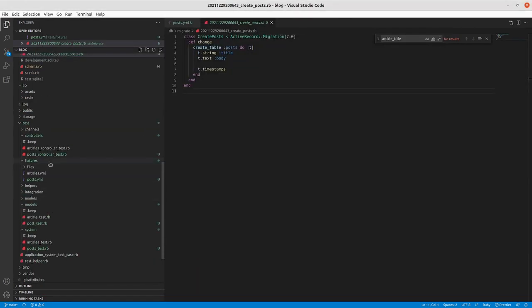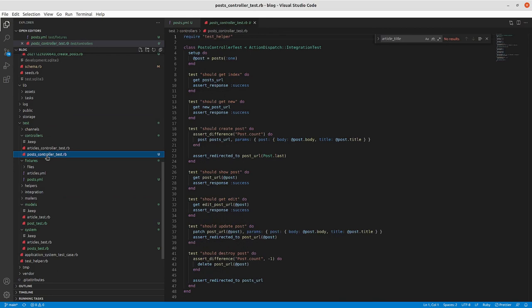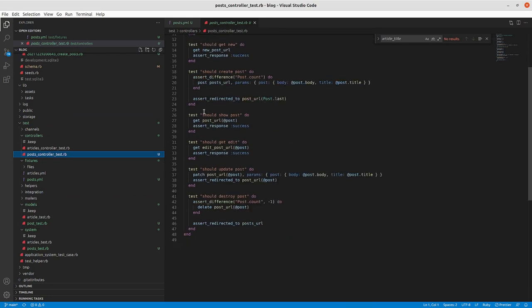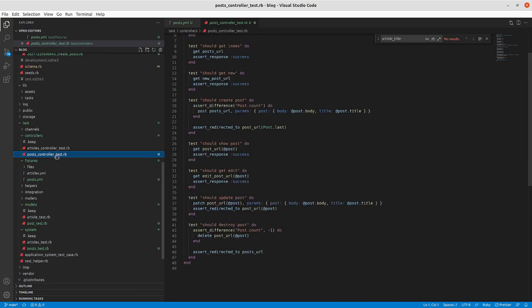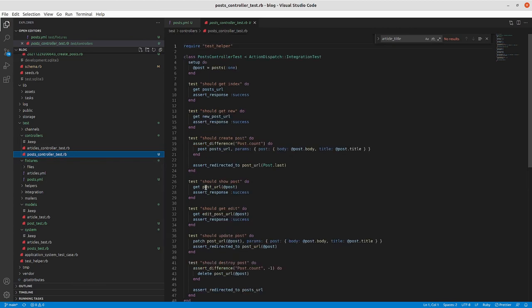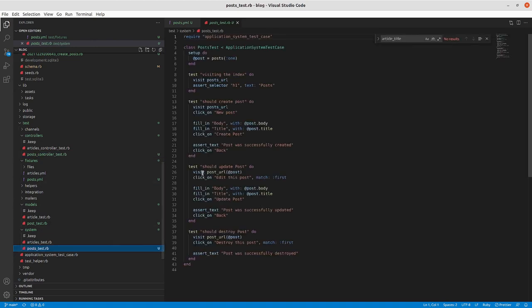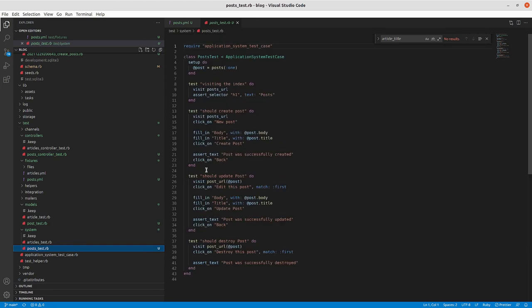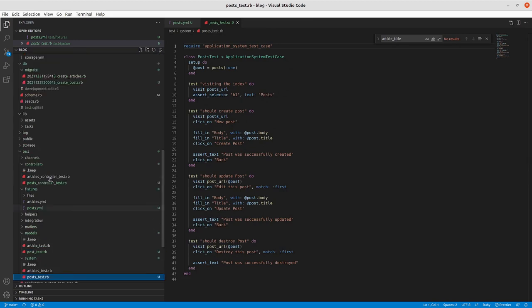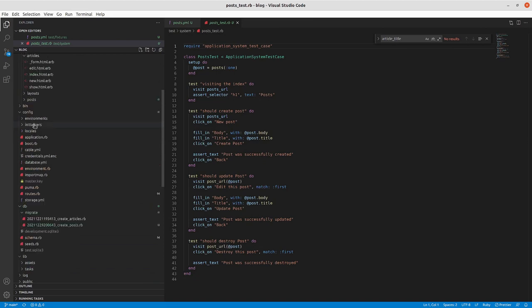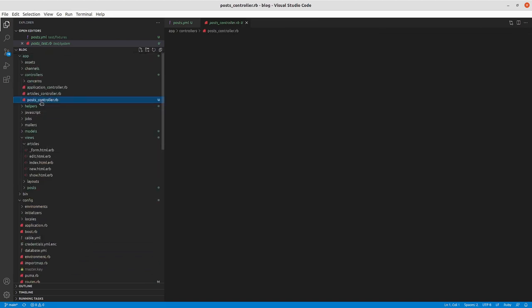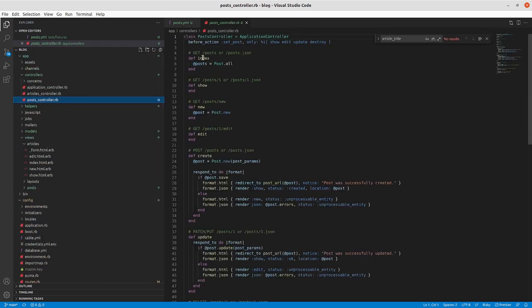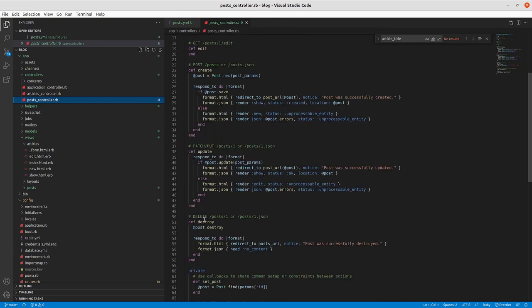We look at the posts controller test. We can see that most of the tests that we wrote by hand for articles are just generated for us when we do the scaffold. And in the system test case, we can see that there was also a system test created for that. So let's do what we can to, we should also look at the controller file. So posts controller, we can see get posts, index equals post dot all, new, edit, create, update, destroy.